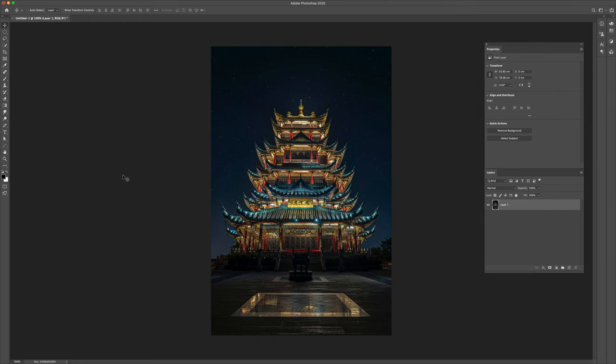There are times you take an amazing shot, but there's just an element missing to it to make it the perfect shot. Let's see if we can make that happen.